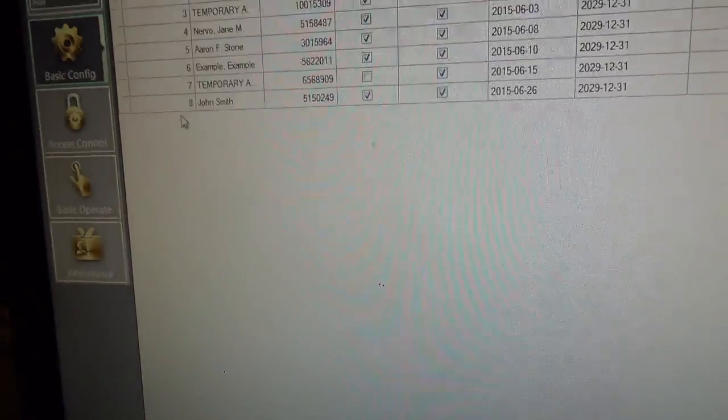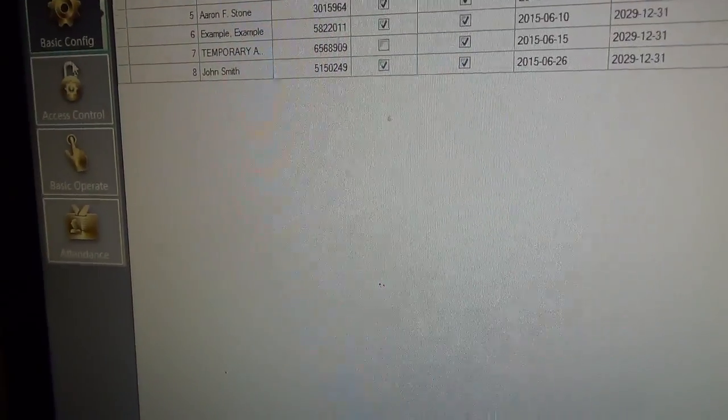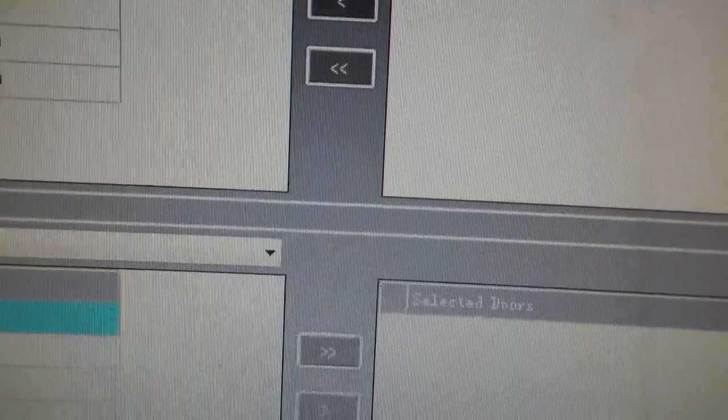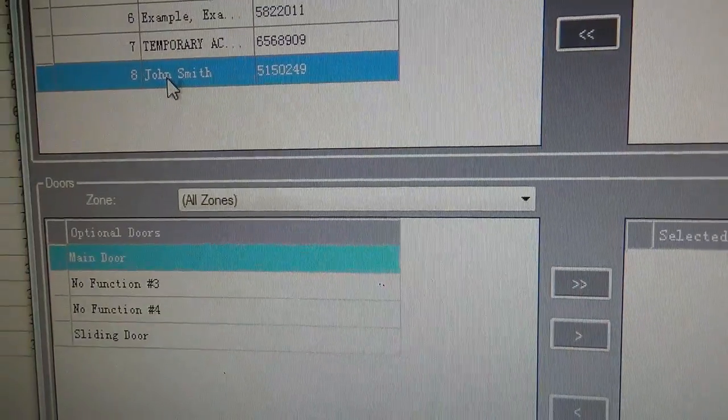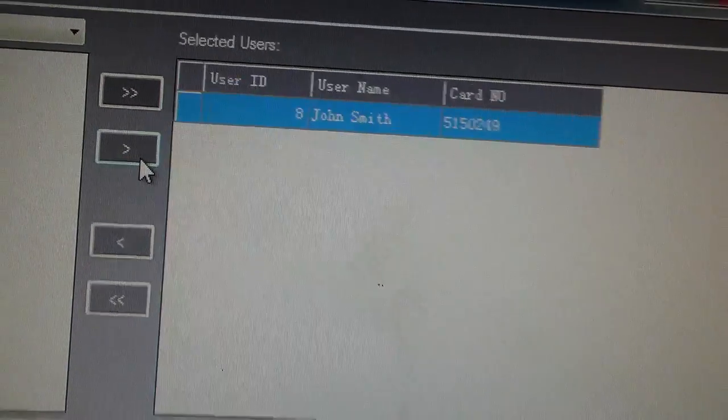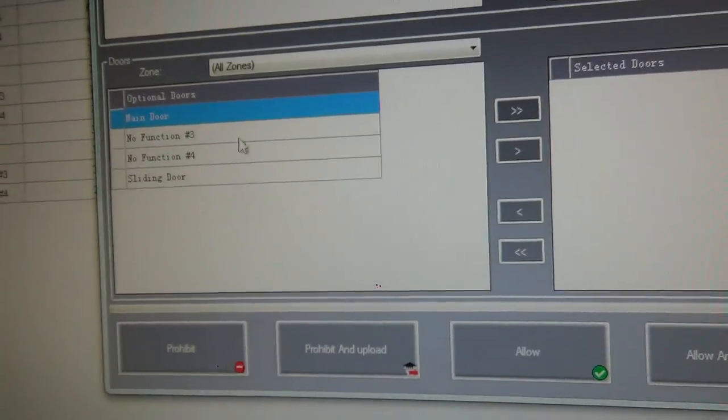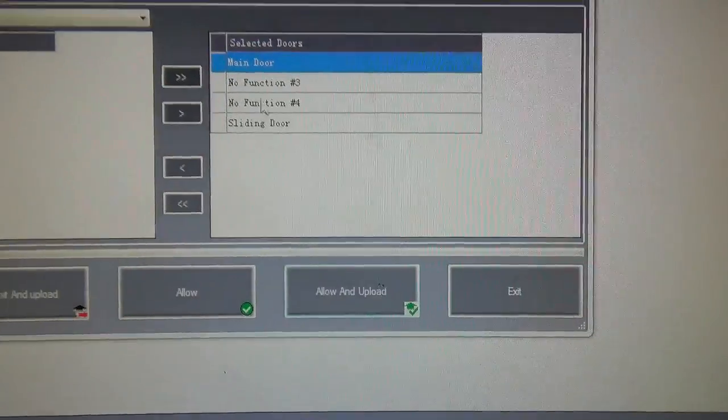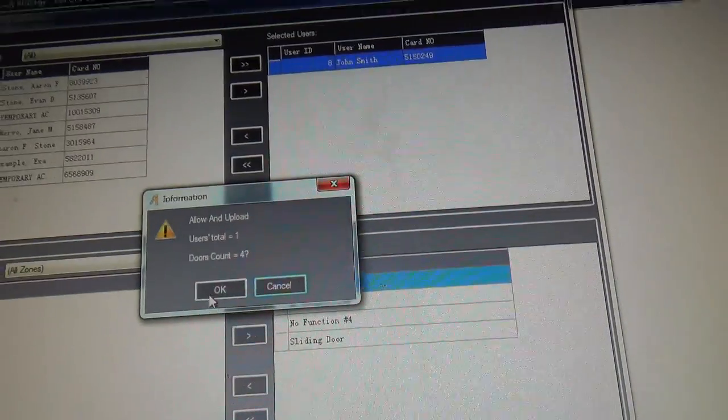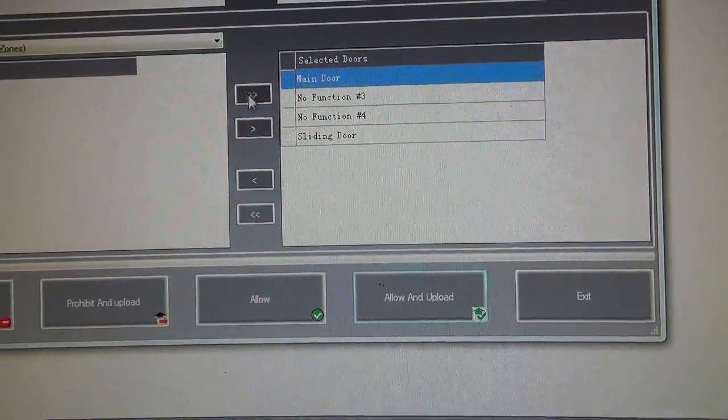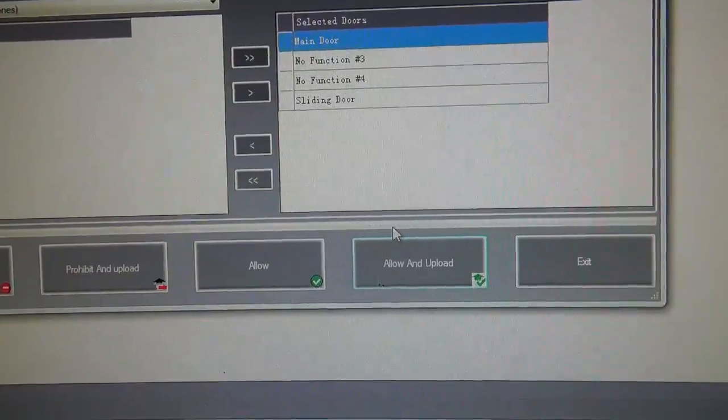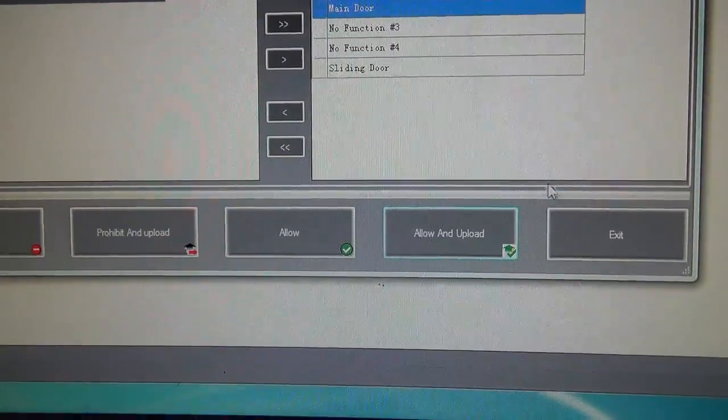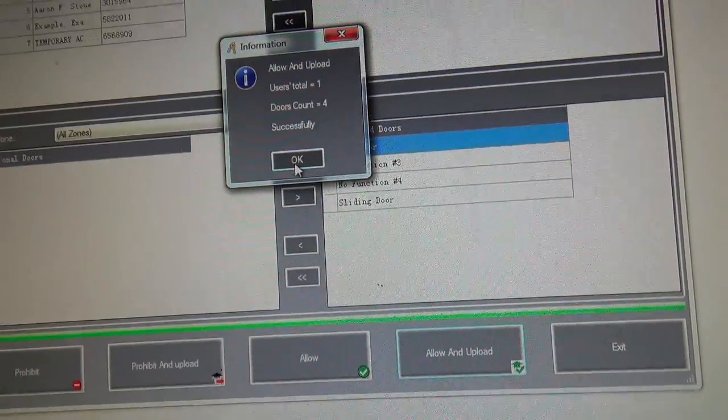Let's okay that. And it's not ready yet because we actually have to go to access privilege and then add them. So change privileges. We're going to see John Smith right here. And press this button. And how many doors do we want him to be able to open? Let's have him open all of them. Allow and upload. And there's a little progress bar right here saying what it's uploaded or when it's done uploading.